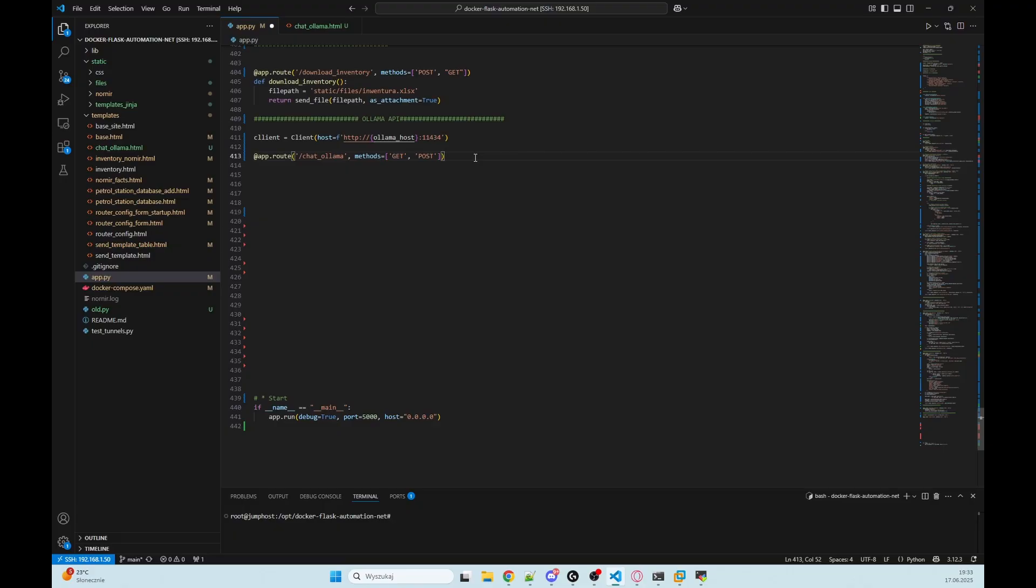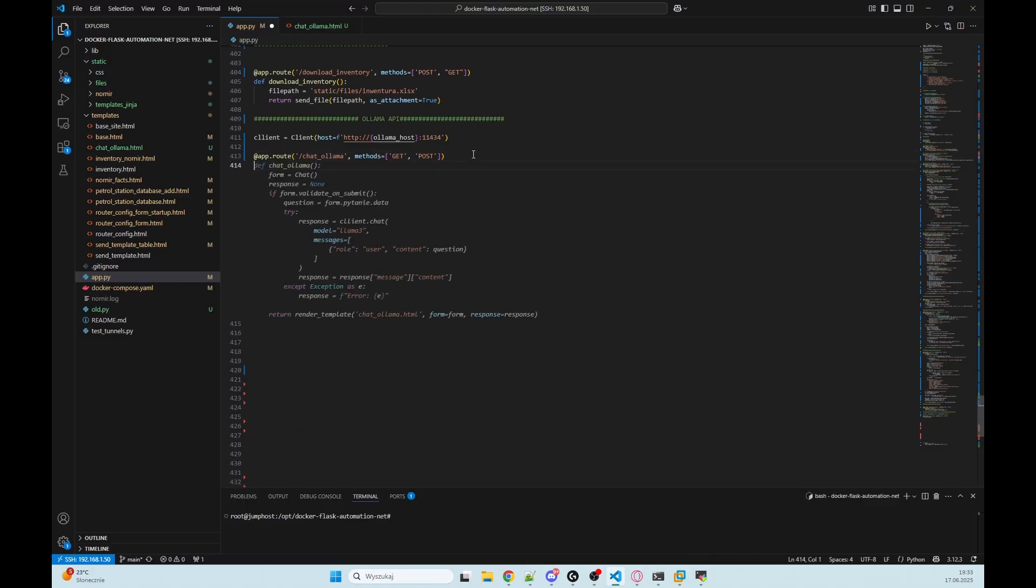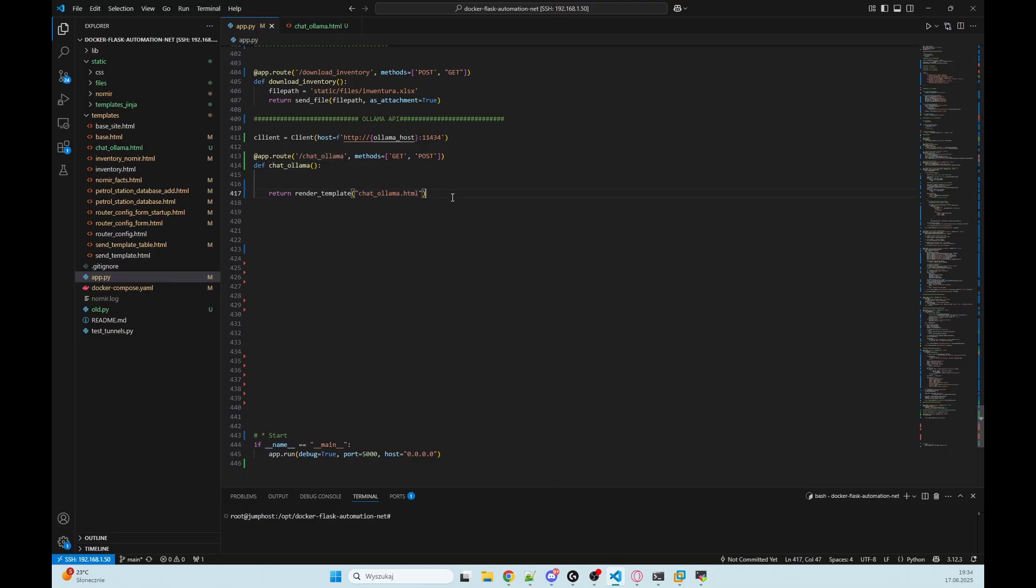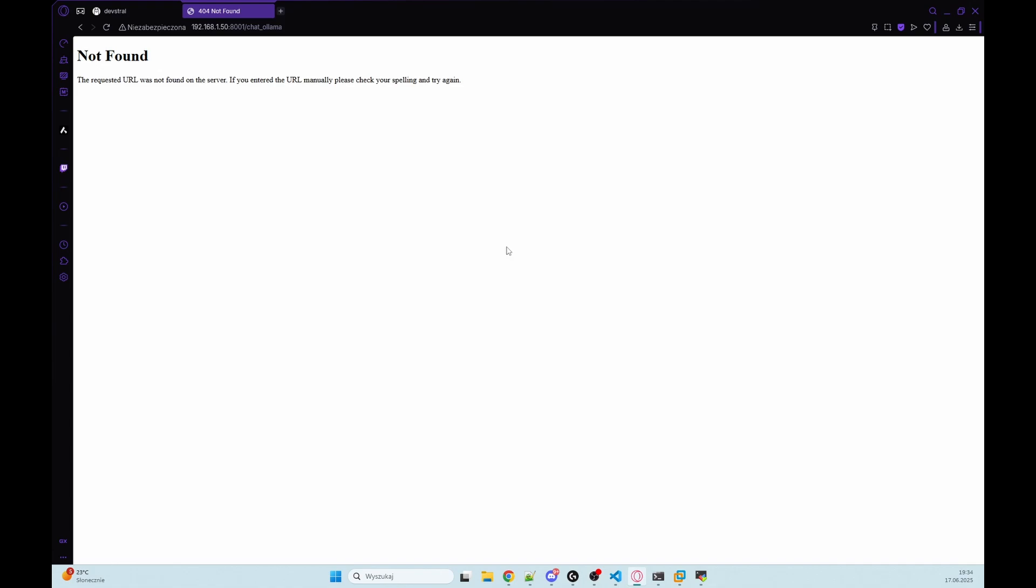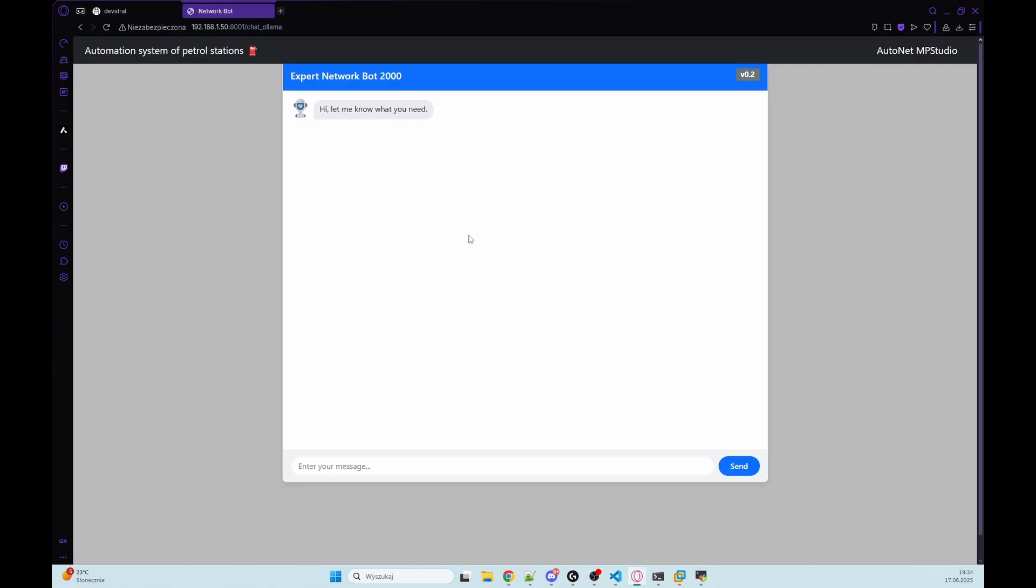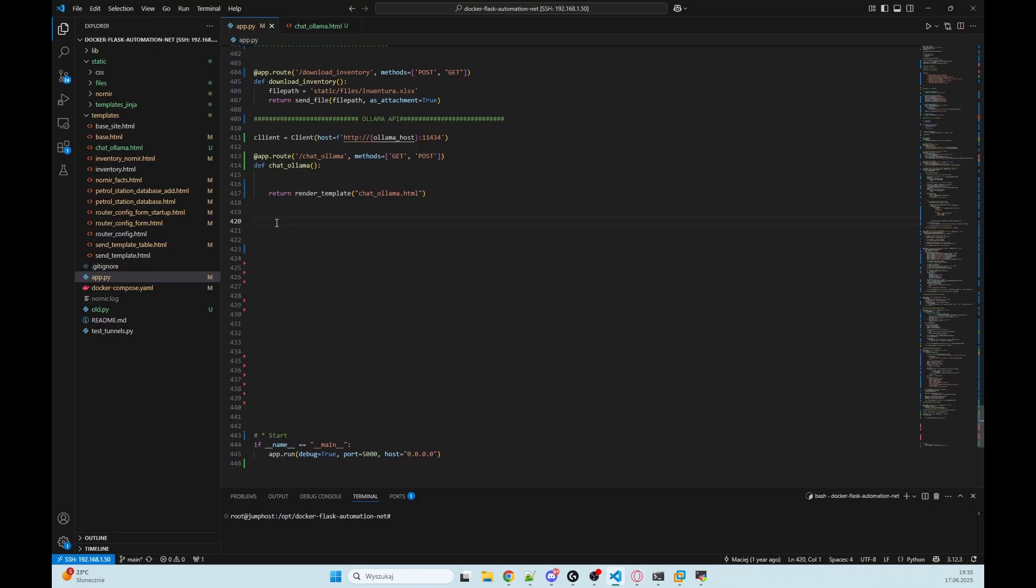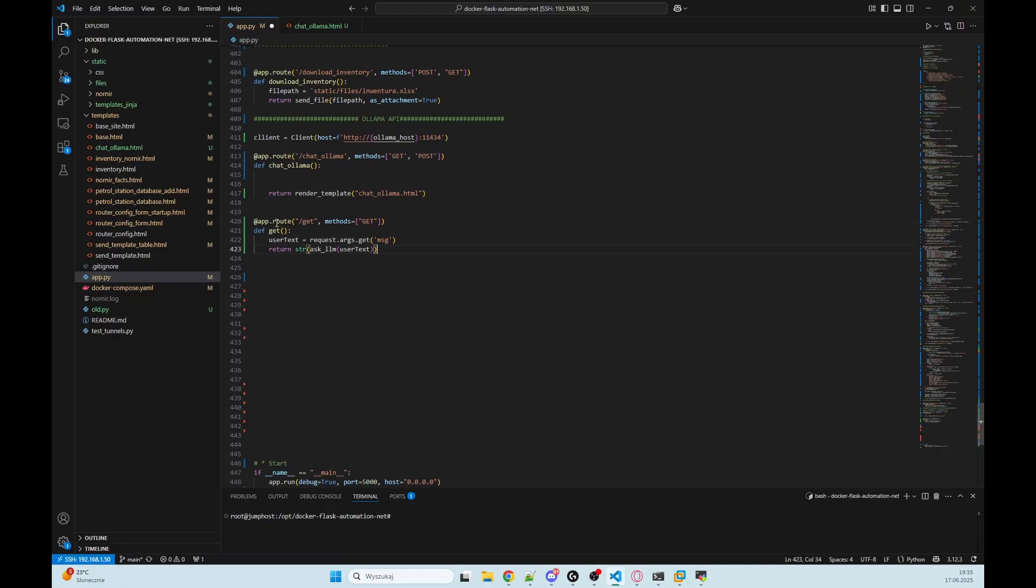When a user visits chat_ollama, this function runs. So we need to do def chat_ollama, and we want to return render_template chat_ollama.html. Let's check how it looks now. Let's refresh, and here we have our bot. But if we type something, we're getting an error.